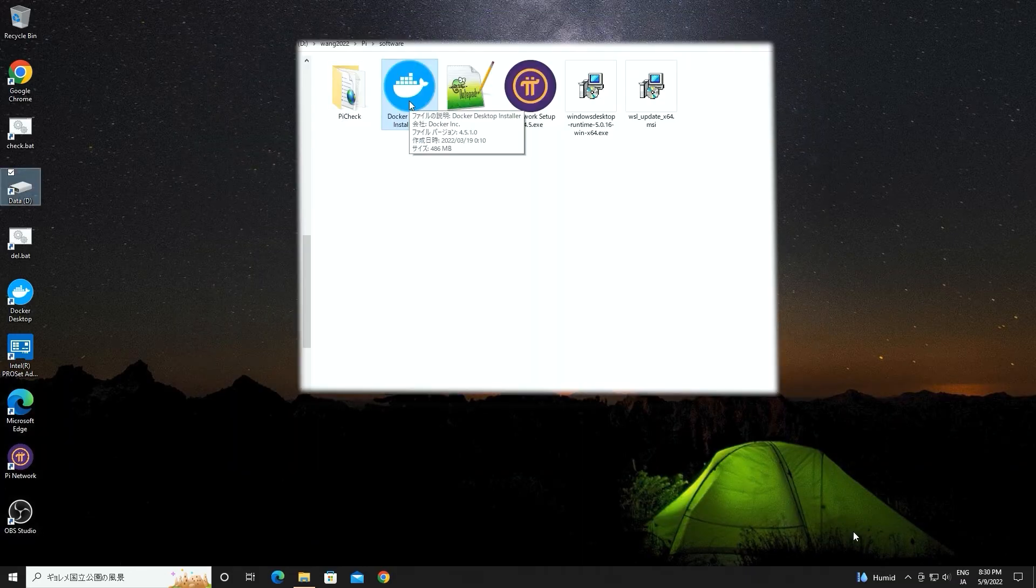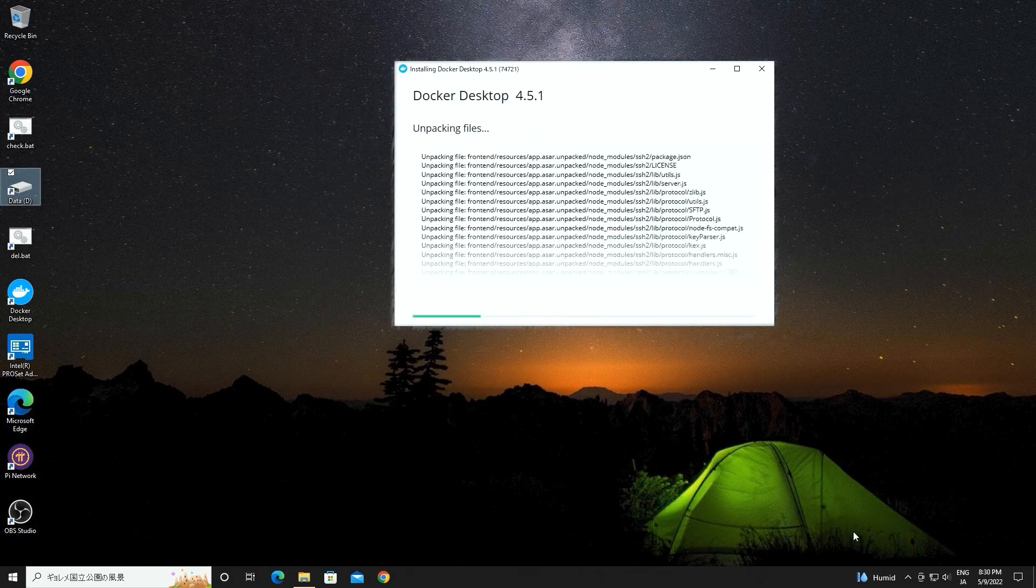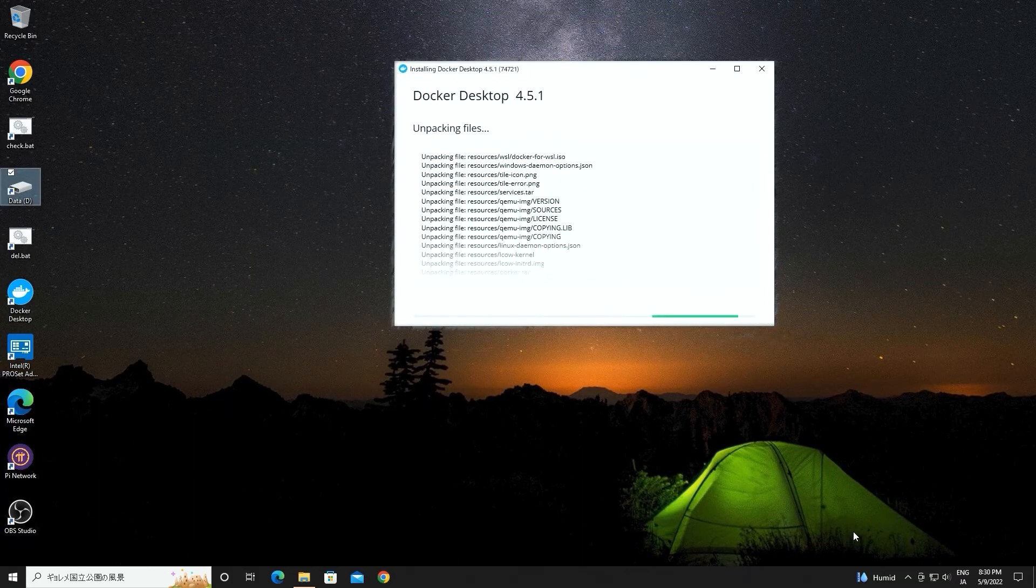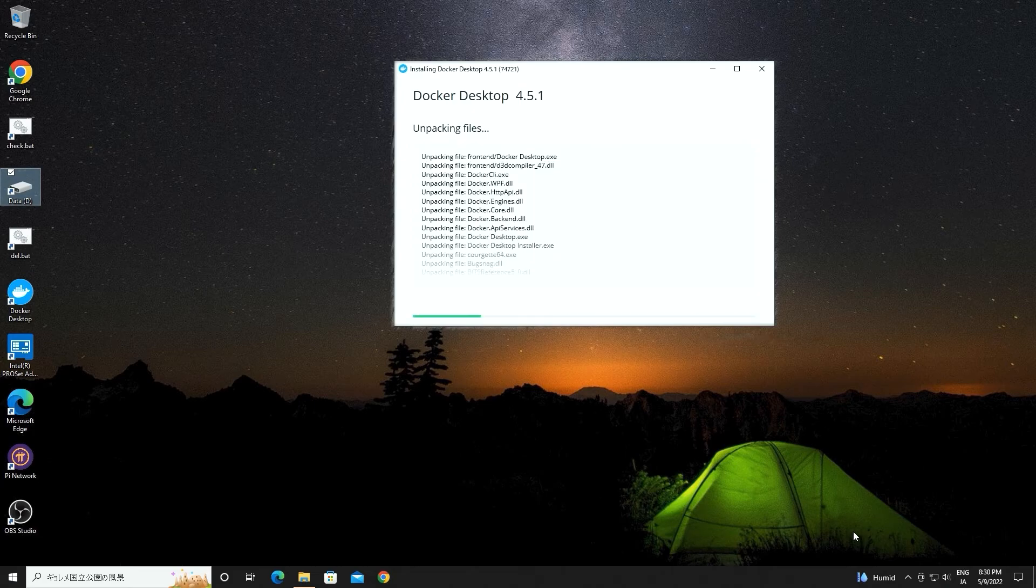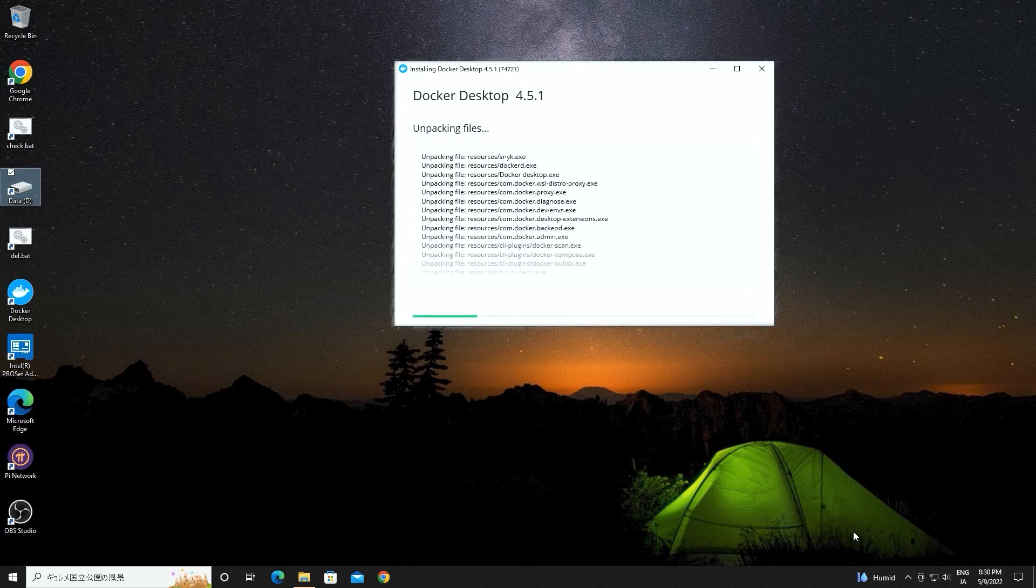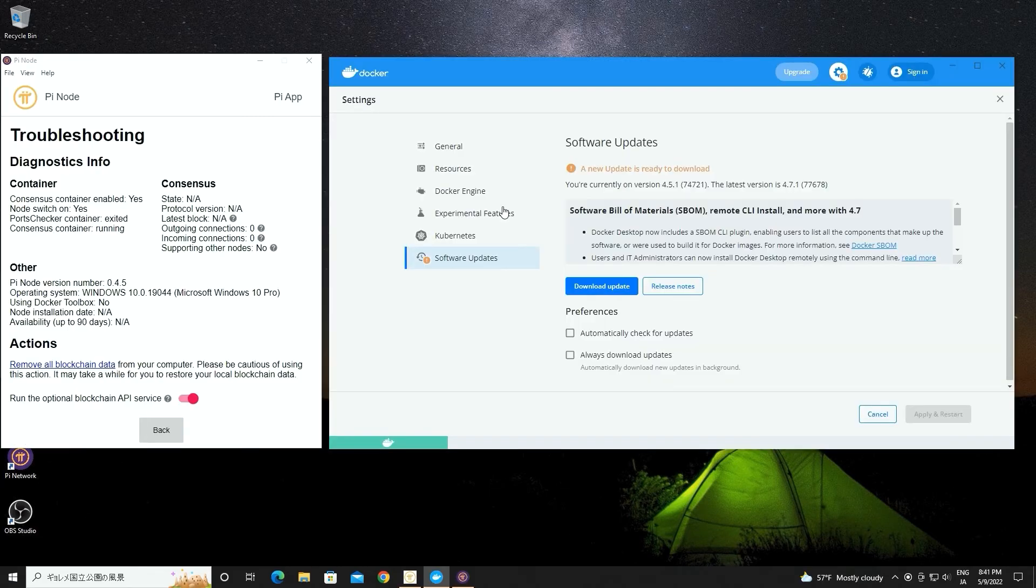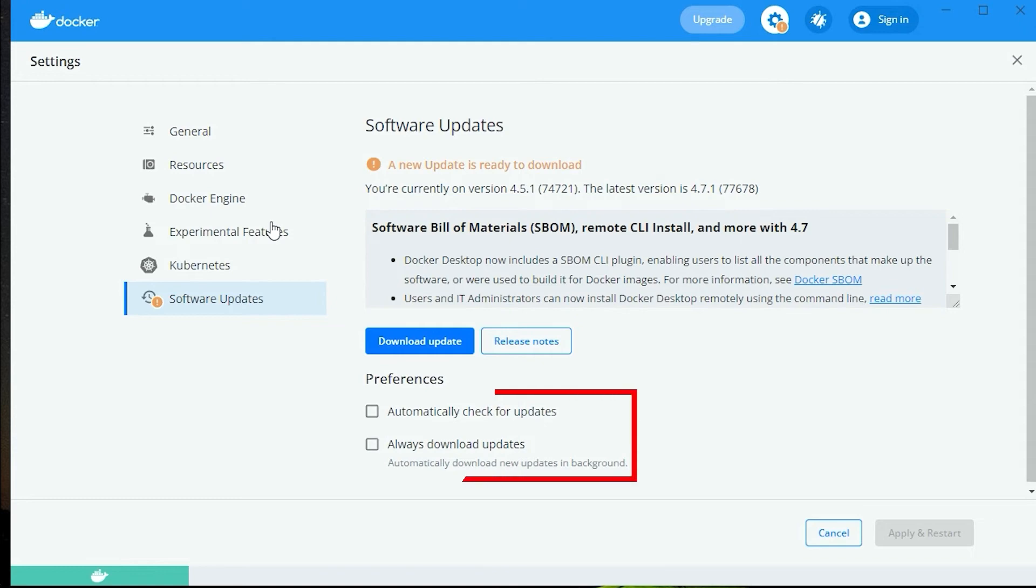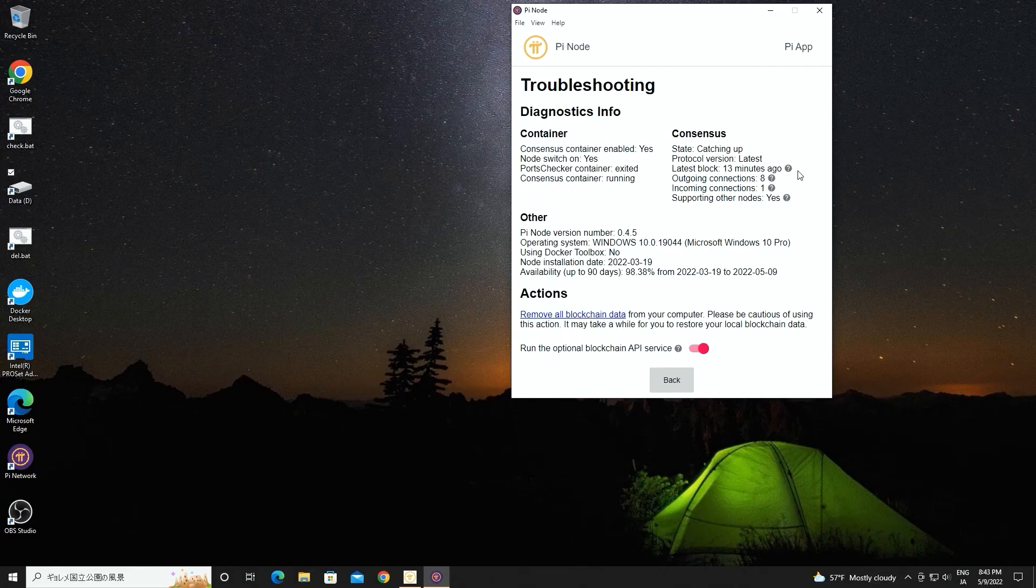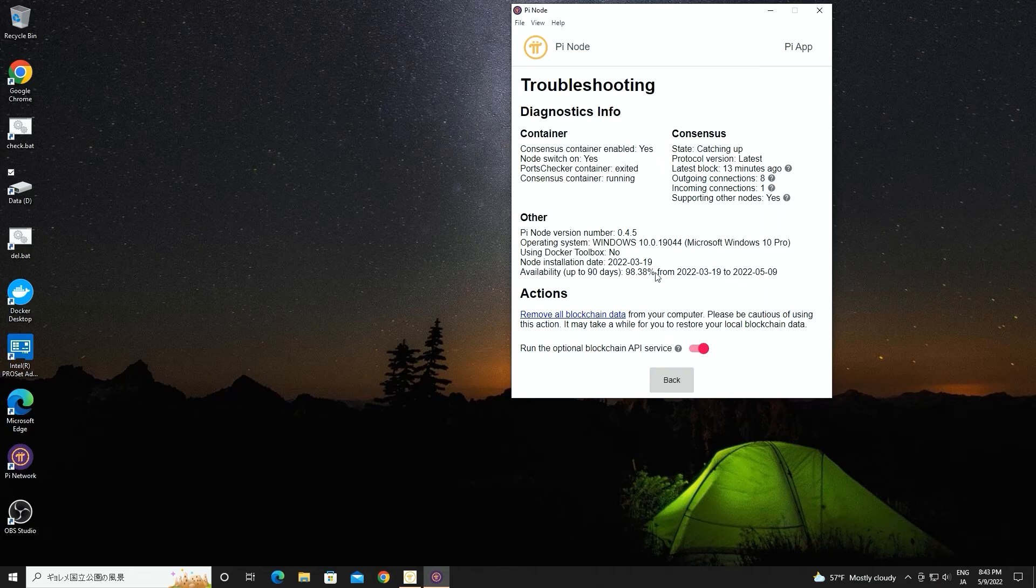Then install Docker version 4.5.1 now. It will take a while to finish installing. Don't forget to uncheck the update button for Docker. Then reboot your computer again.